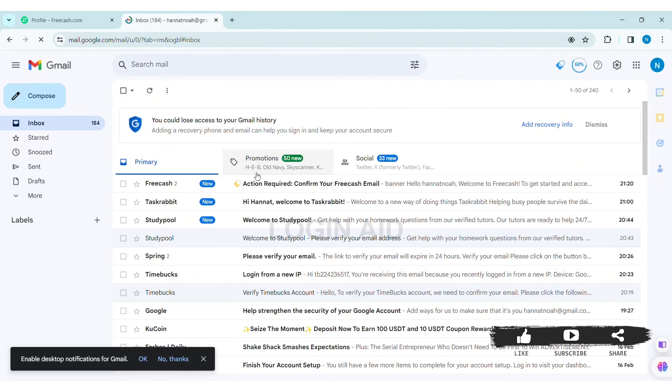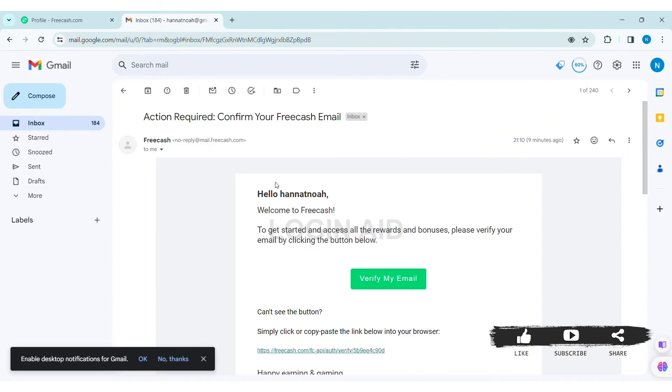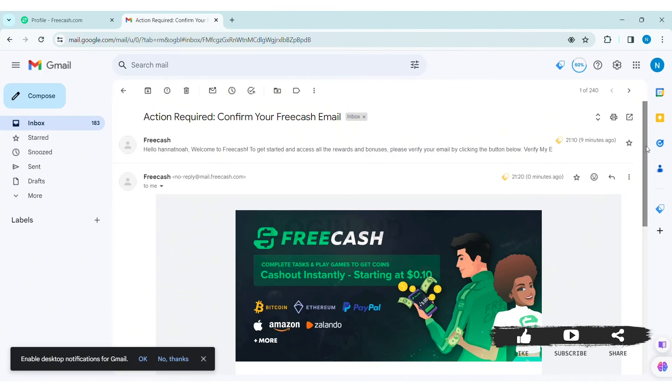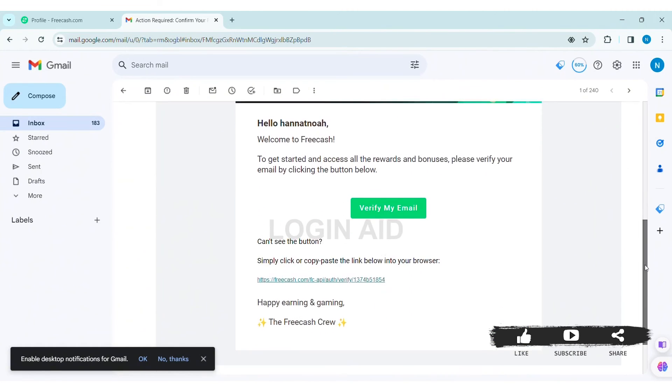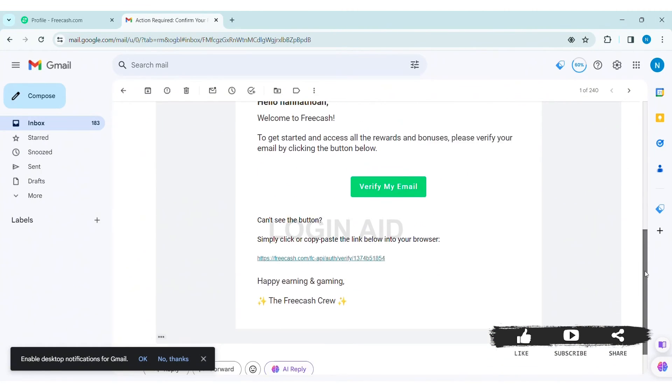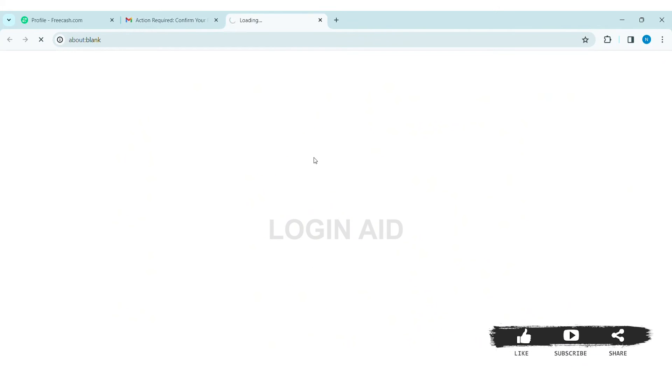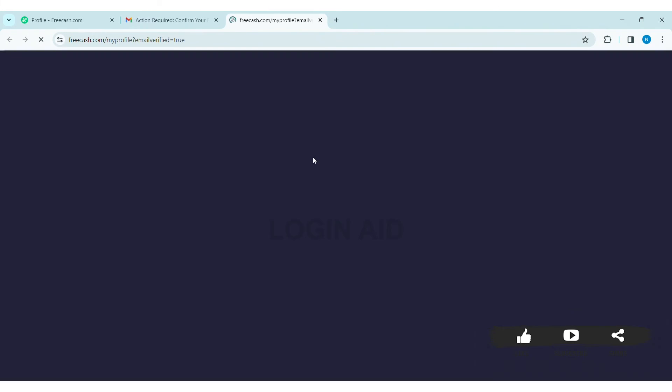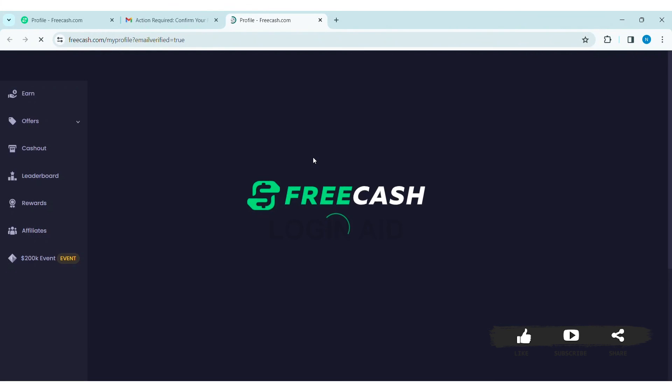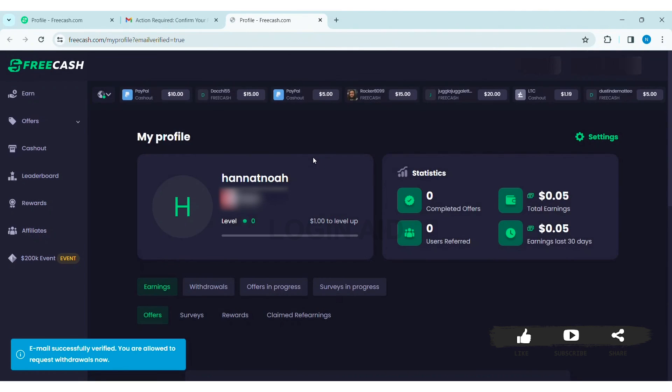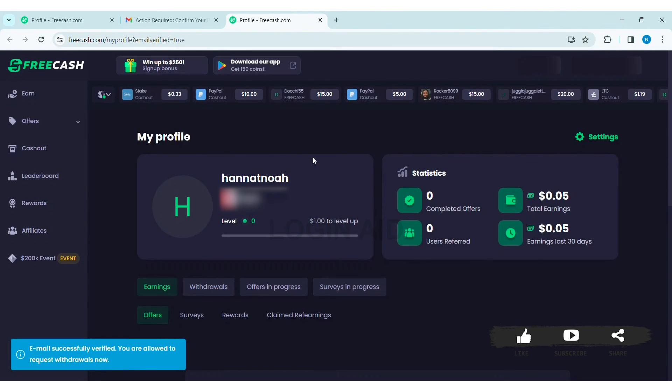Open the email, then scroll down. Now here you can see Verify My Email. Click on Verify My Email. Then with that, you'll be directed to FreeCash website.